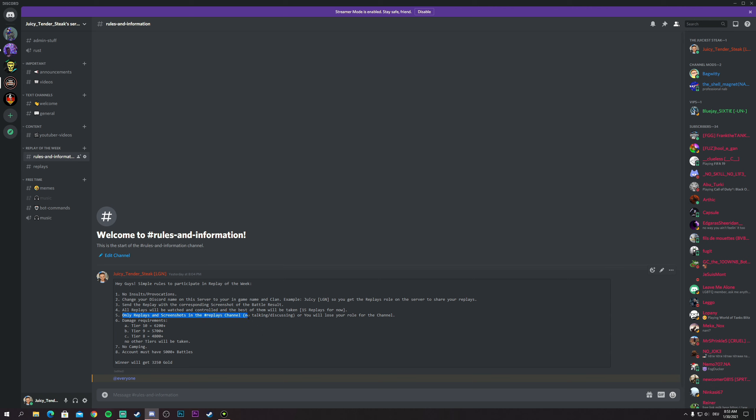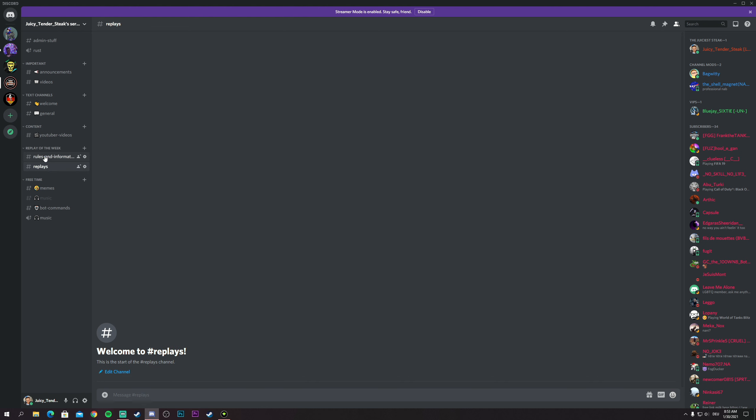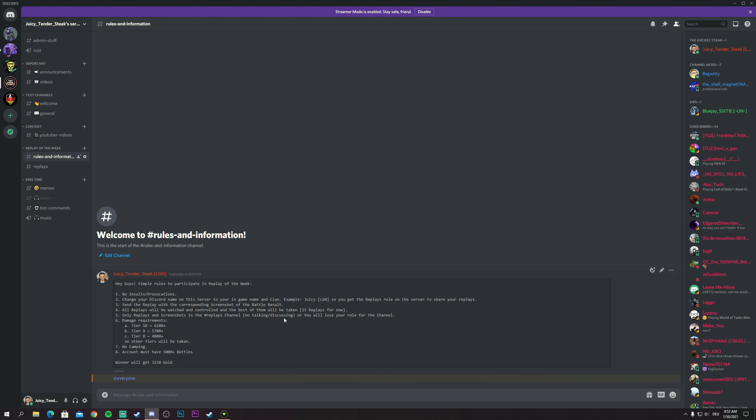Like I said, only replays and screenshots on the replay channel. No talking, no discussing on the replays channel, just replays and screenshots. That's it. And then you have the damage requirements here.